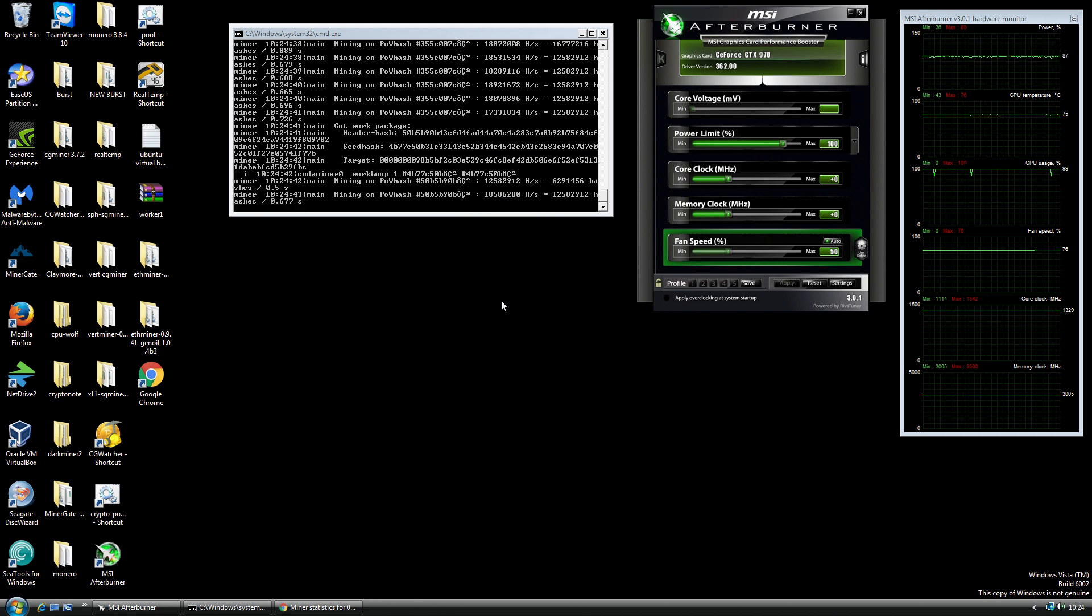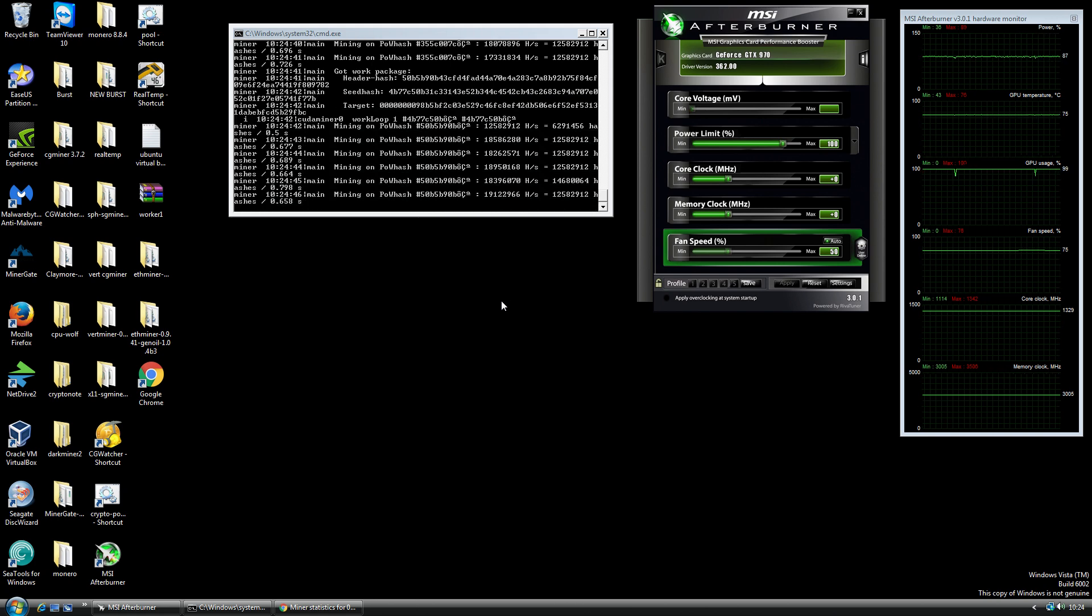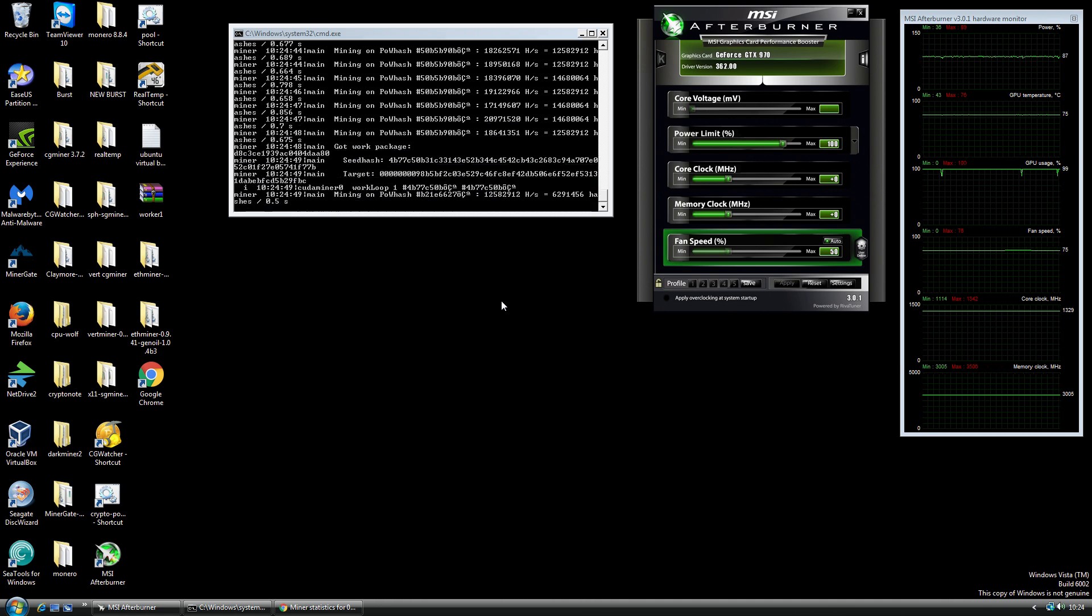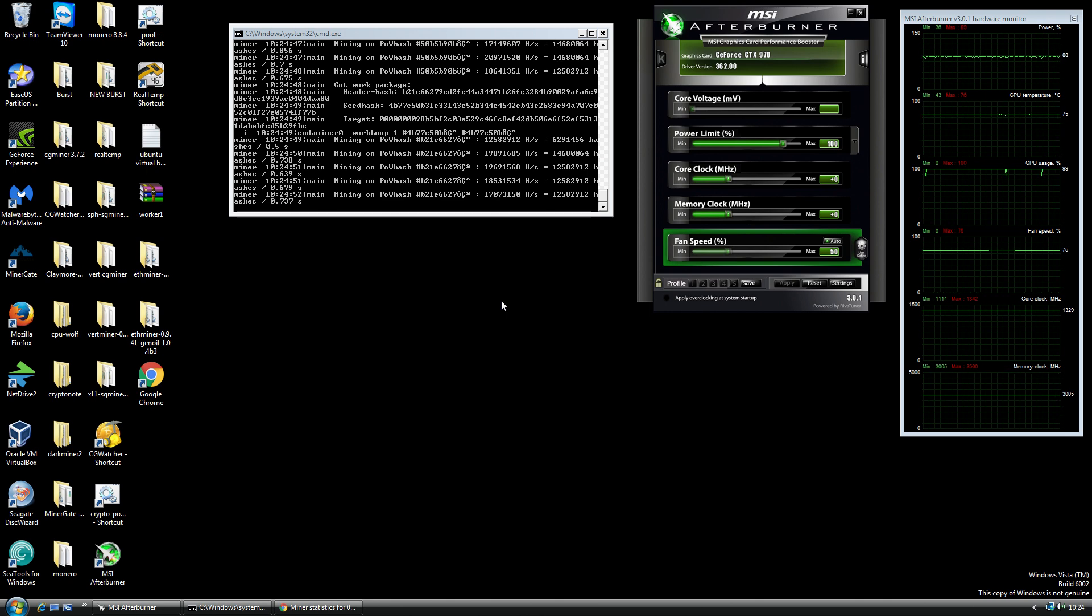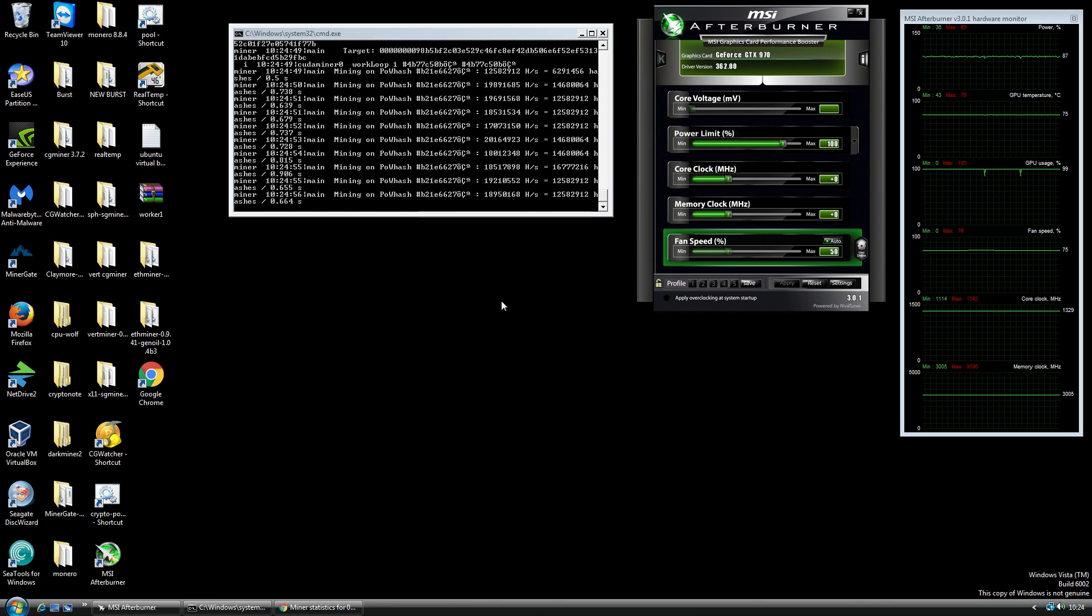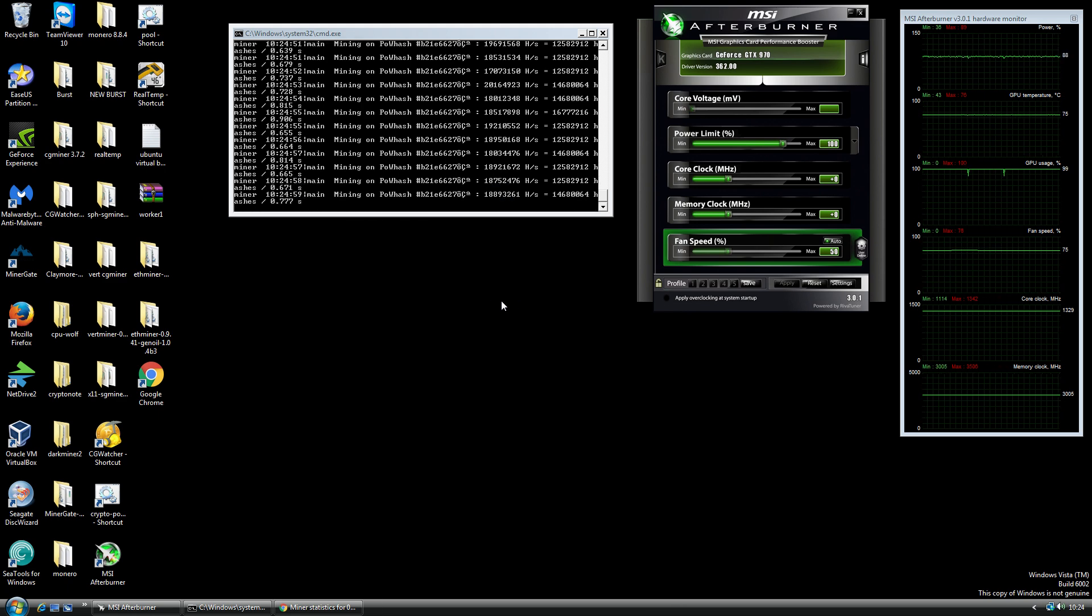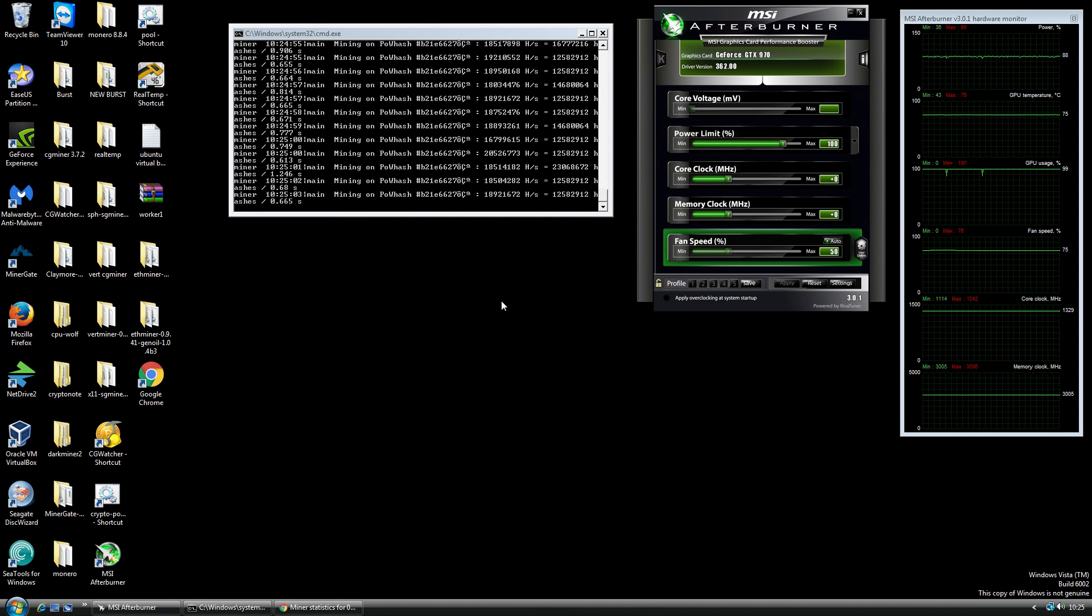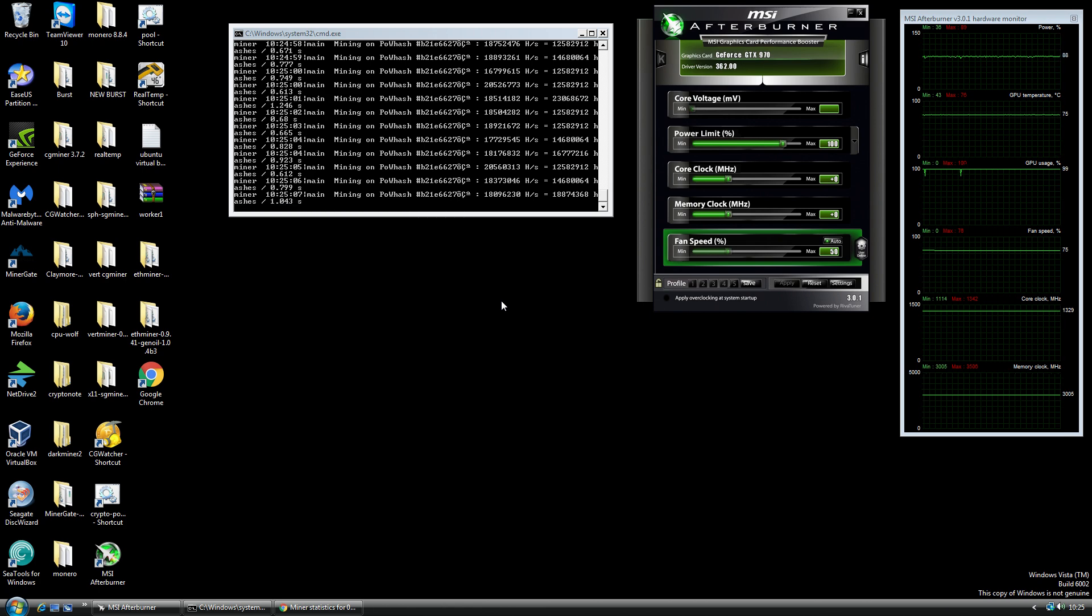But recently a few things have changed up because Ethereum has skyrocketed in price and that looks like an interesting coin to be mining. I was interested in mining it quite some time ago but I had some technical issues with Windows 10.